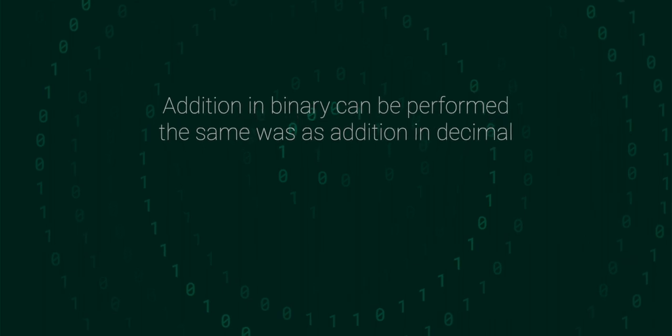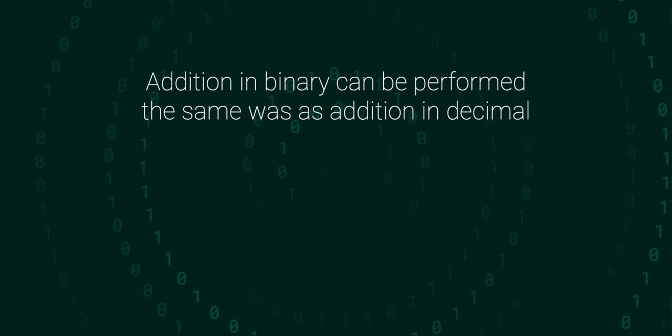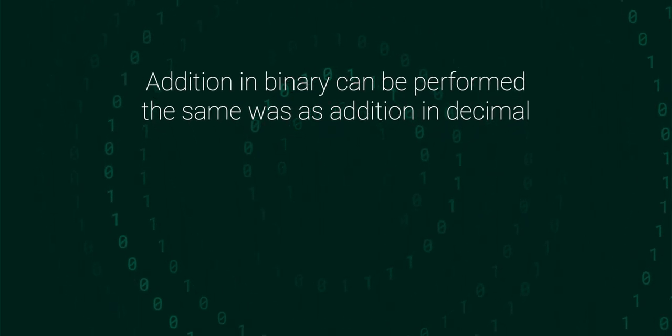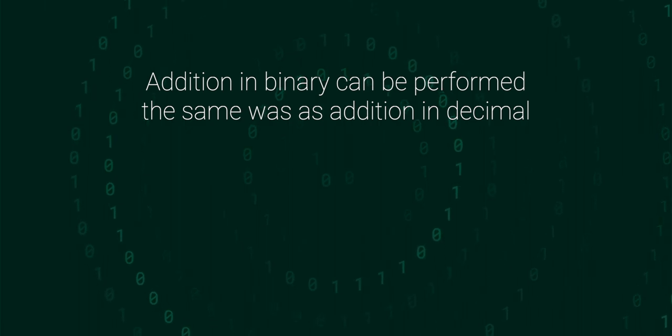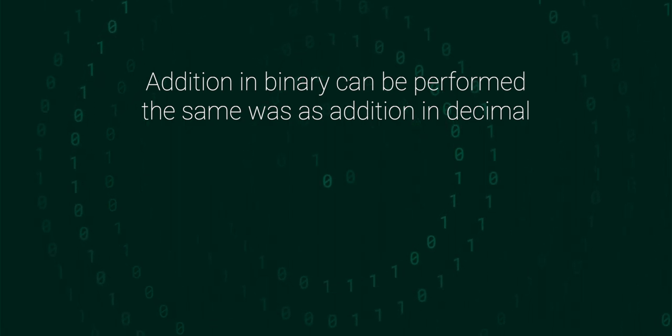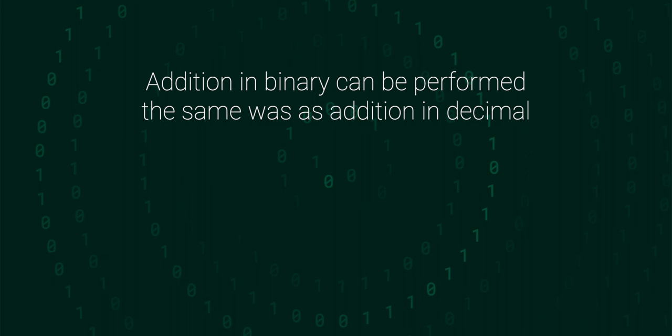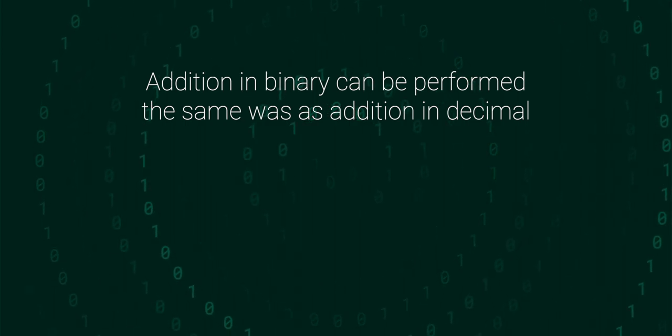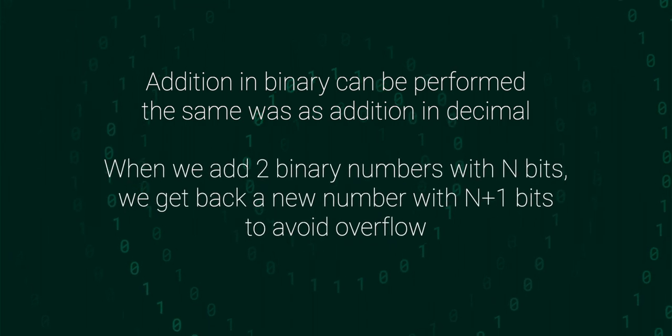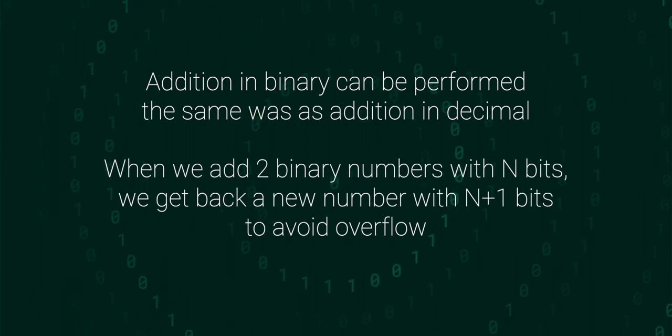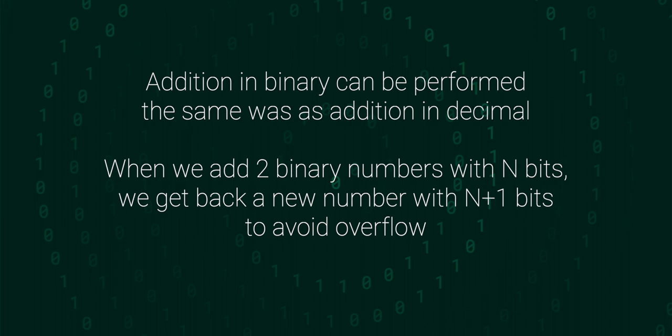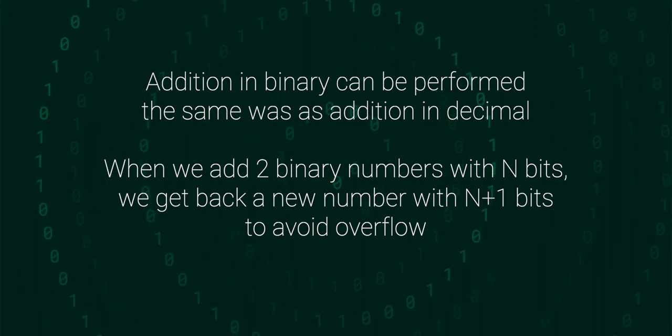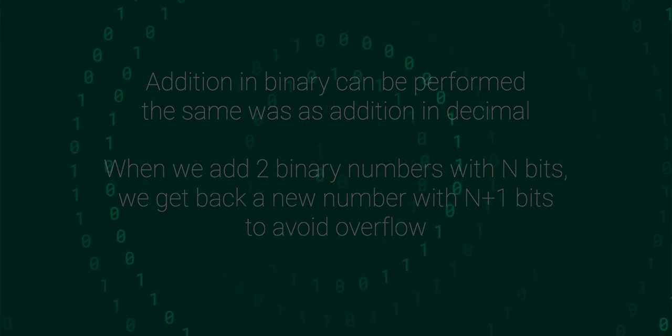To recap, addition in binary works basically the same way that you learned at school with decimal. This process can be encoded in the logical operations, using AND, OR and XOR gates. And when we get a binary number with n bits, we're going to get a new binary number with n plus 1 bits. Otherwise we're risking accidentally overflowing our calculation.